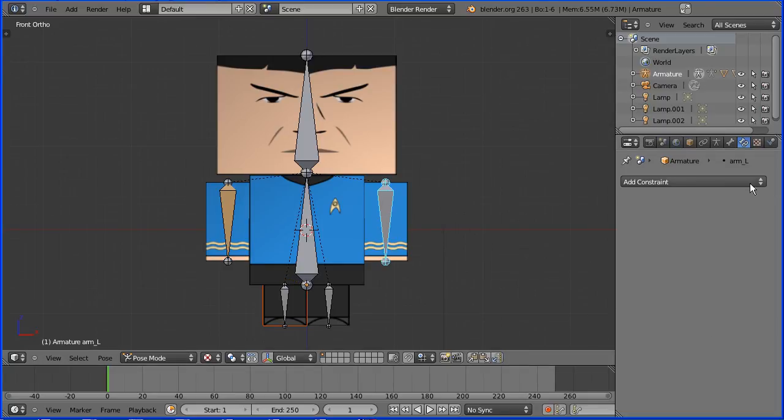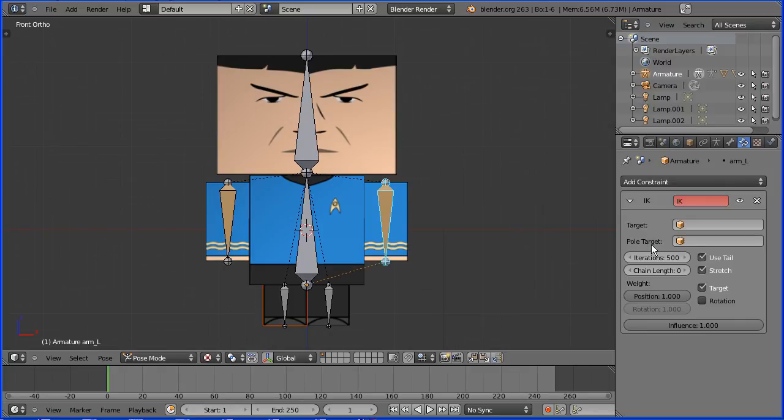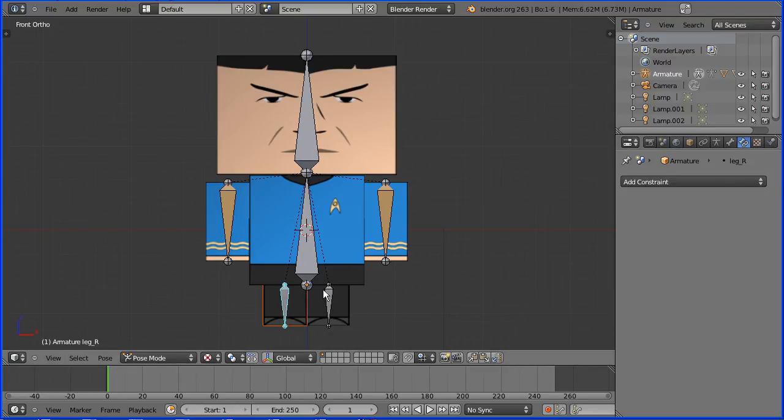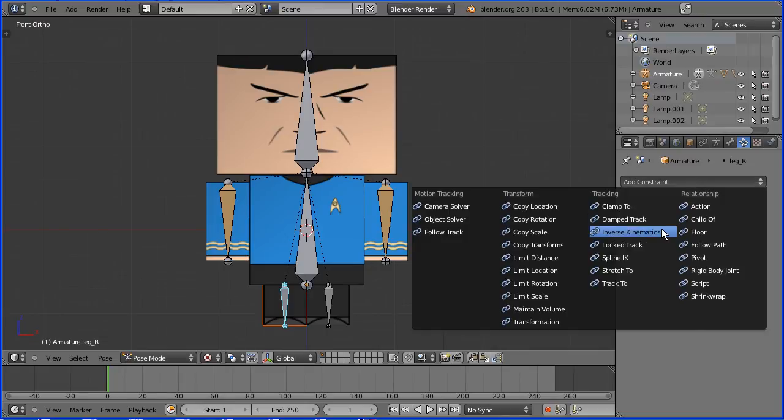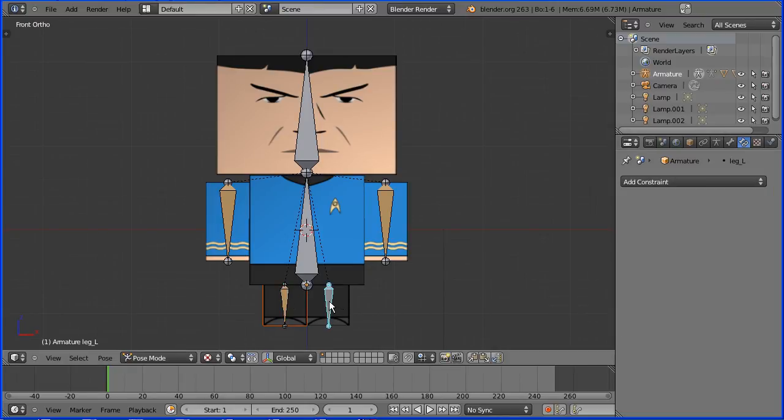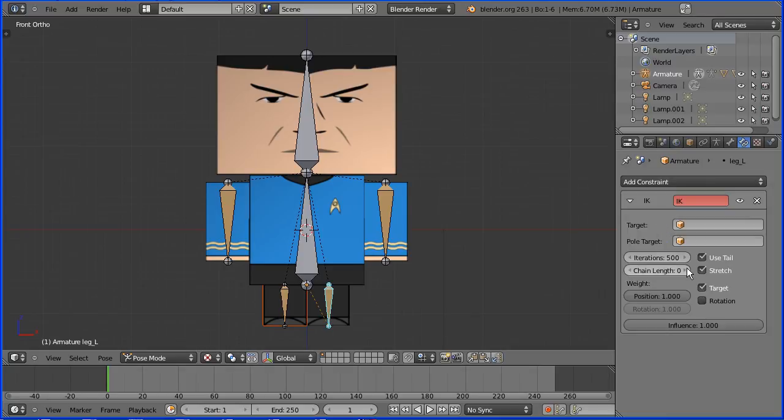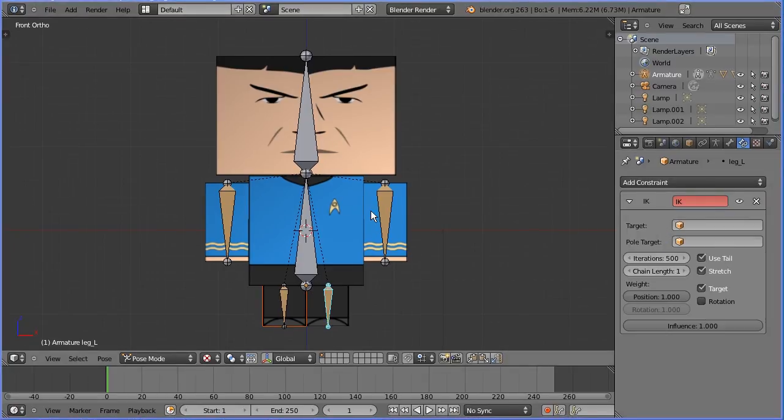Select a leg bone, add constraint inverse kinematics, chain length one. Select the other leg bone, add constraint inverse kinematics, chain length one.